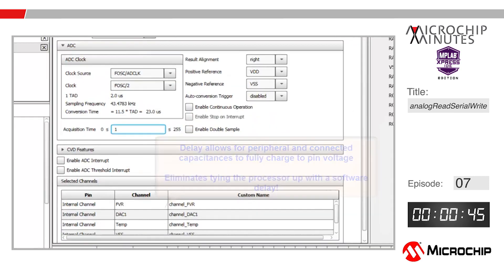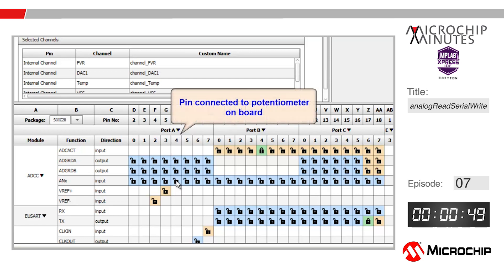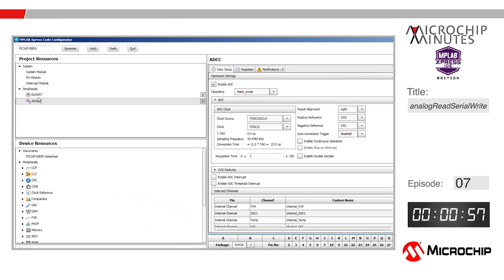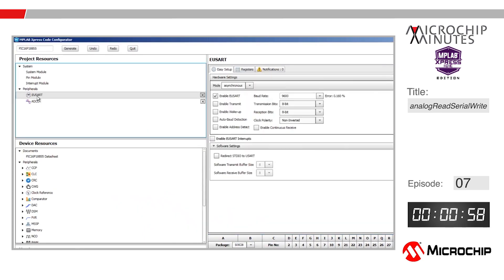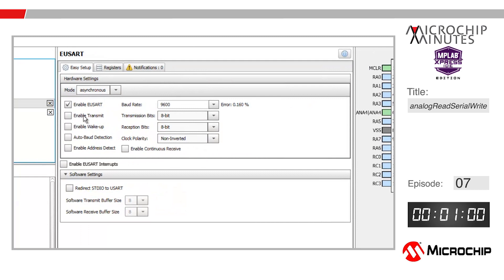Down in the pin manager, I'll tie the RA4 pin to the ADCC input by clicking here under the RA4 column in the ANX row. Next I'll go ahead and highlight the USART peripheral and I'm going to enable transmit.